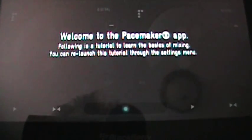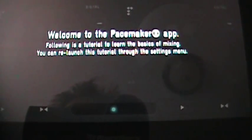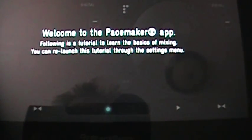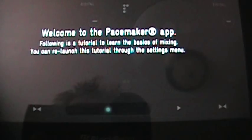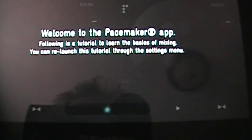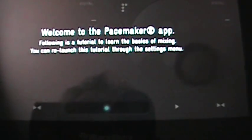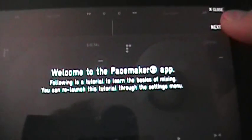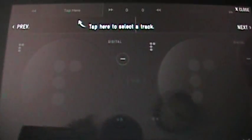Welcome to the Pacemaker app. The following is a tutorial to learn the basics of mixing. You can relaunch this tutorial through the settings menu. We have a little next button there. So I'm going to go ahead and hit that.